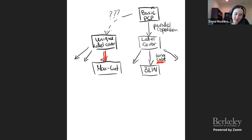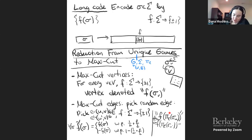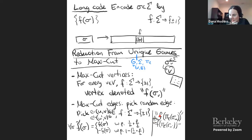The interesting thing about the analysis is that it relies on Gaussian isoperimetry. You can look at all the vertices that end up on one side of the cut and think of this as a set; the number of edges crossing the cut is exactly the surface area of this set. This set consists of functions with about half measure.